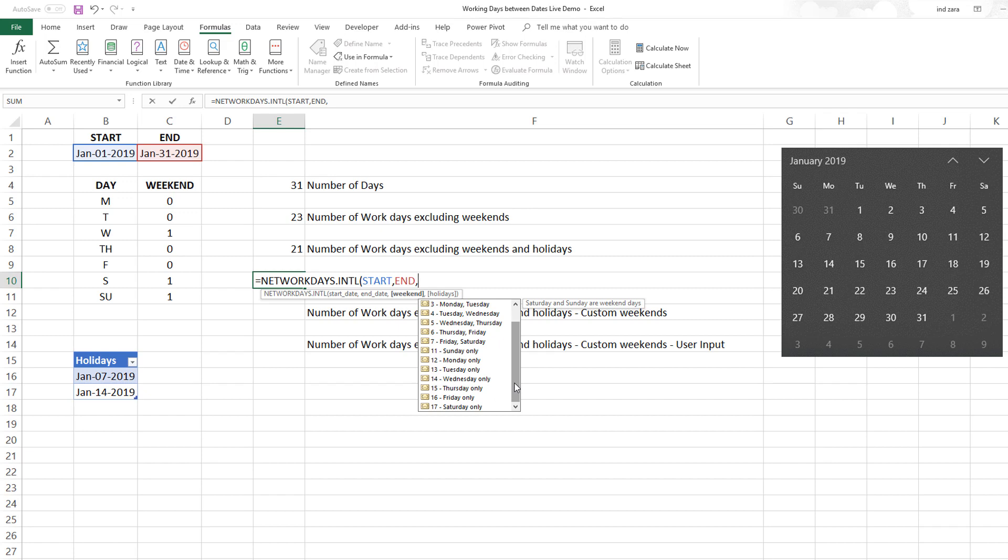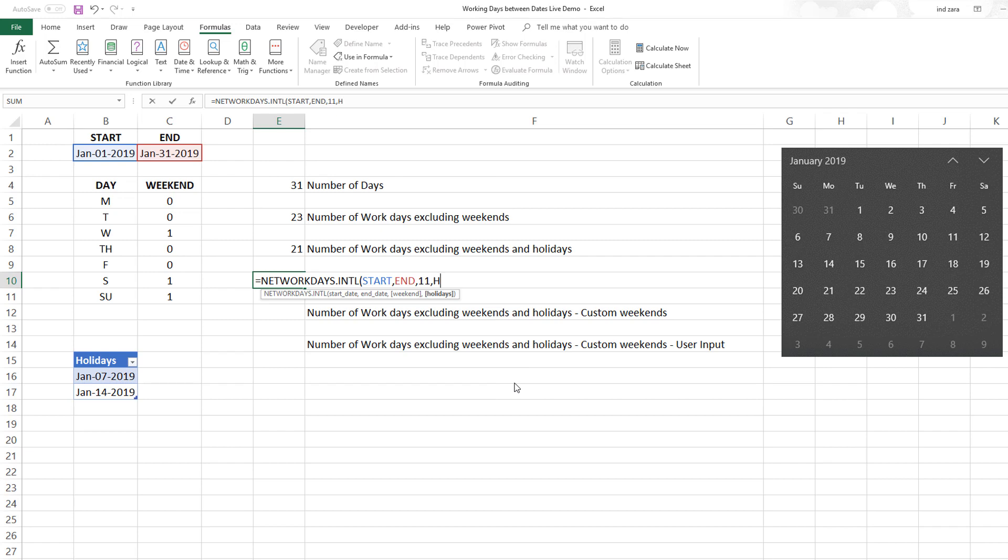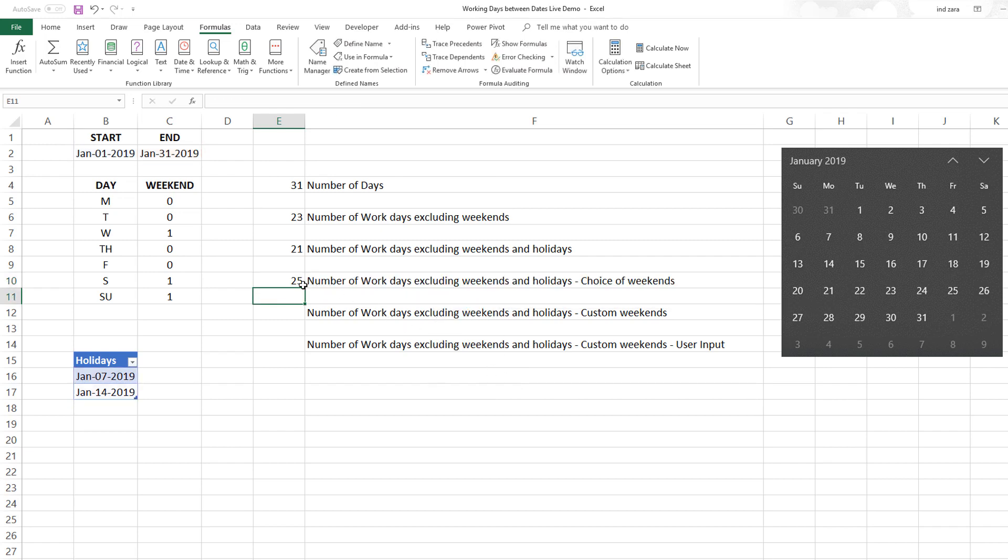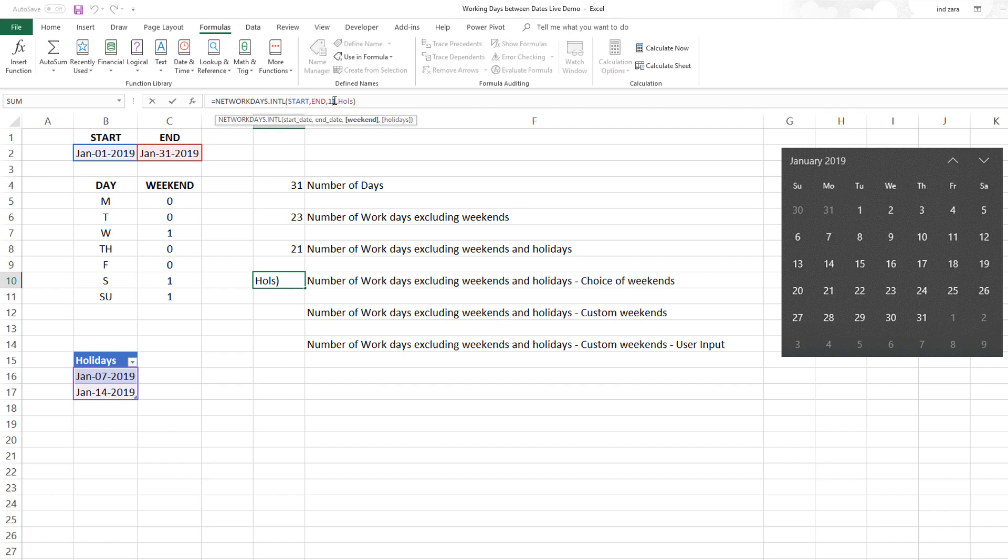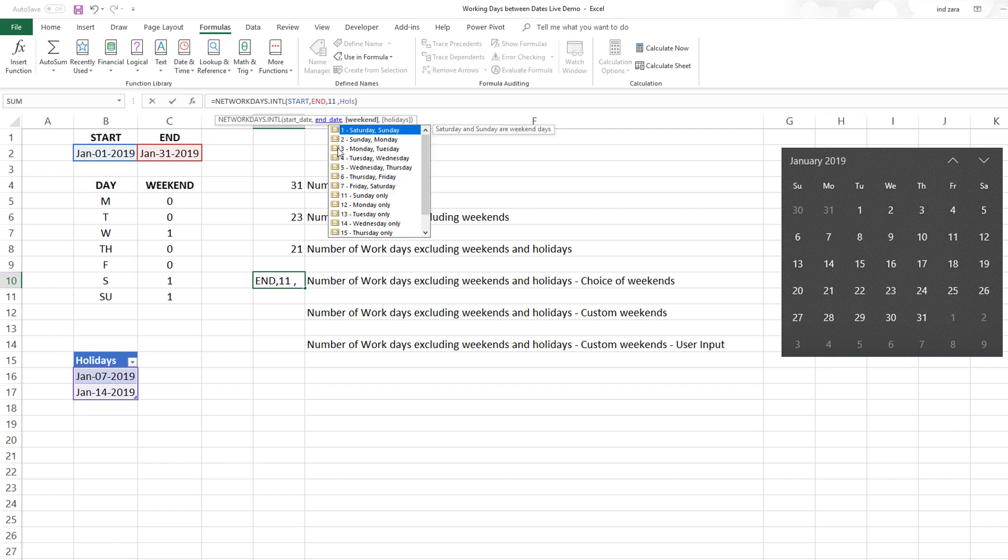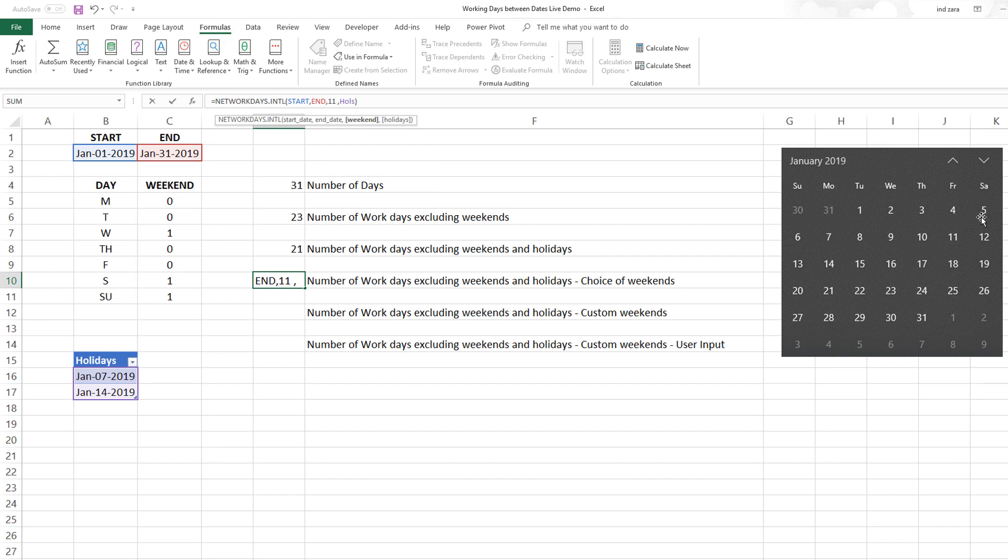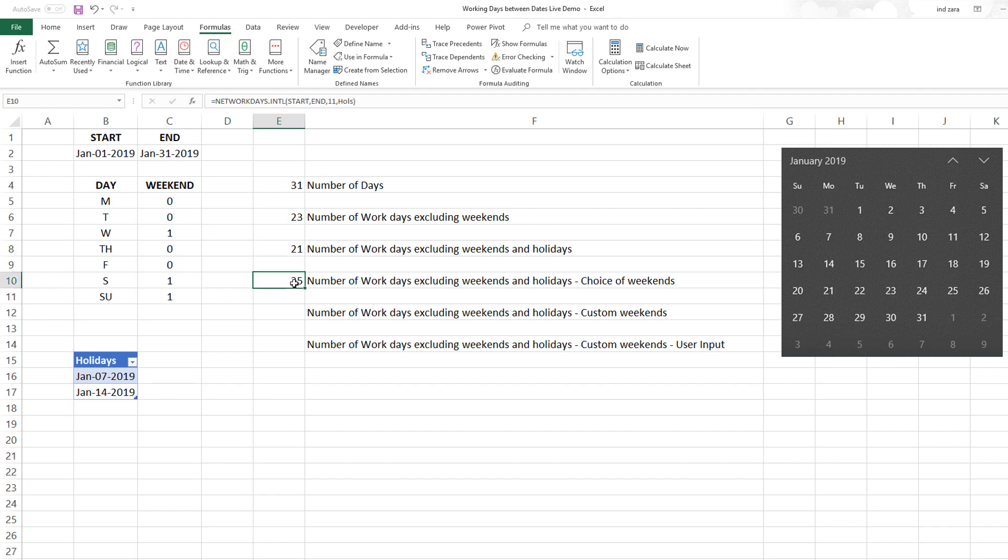By default, if you put 1 it'll exclude Saturday and Sunday, but in your company or country if the weekends are different, you can choose one of these other options. There are multiple options of two days as weekends, and you can also choose one day only. For example, if I want to exclude only Sundays, I would do 11.